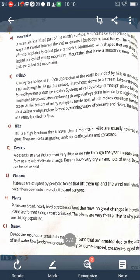So these are all the landforms of the Earth: mountains, valleys, hills, deserts, plateaus, plains, dunes, islands, peninsulas, and deltas. On Earth there is 70 percent water and 30 percent land. Next, we learn about types of water bodies. Water bodies are divided into four types: oceans, rivers, lakes, and waterfalls.